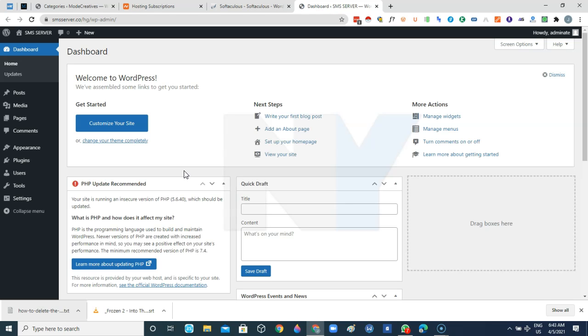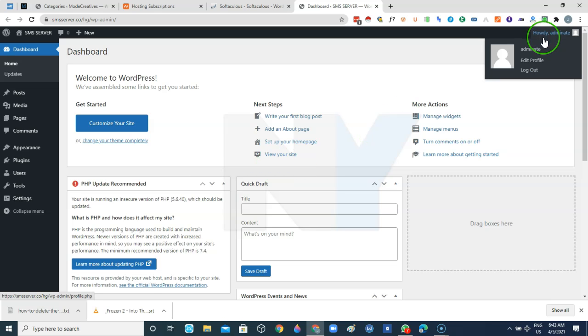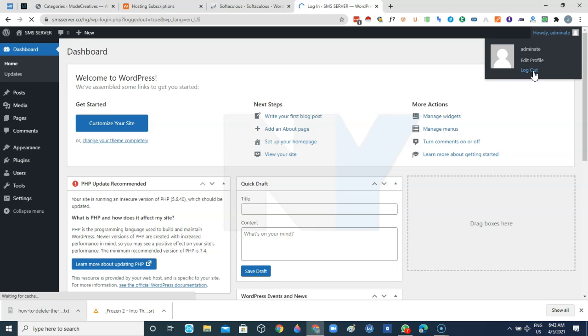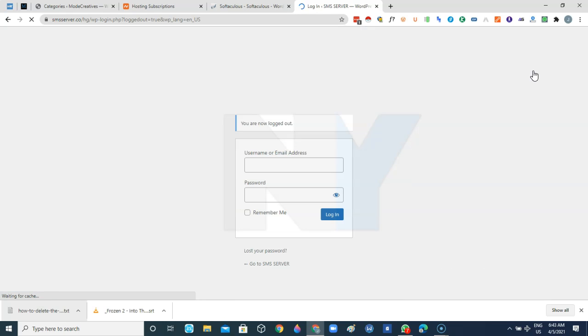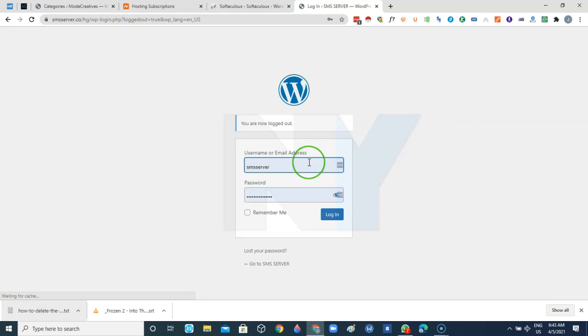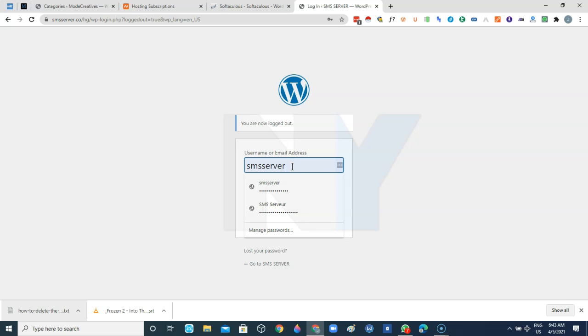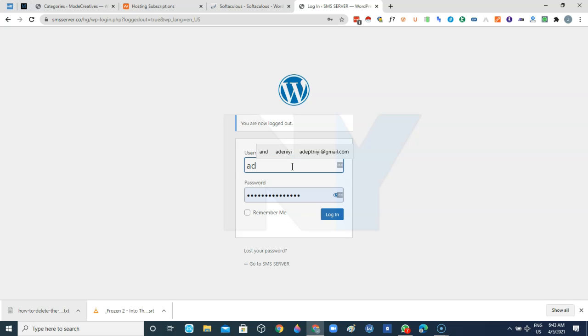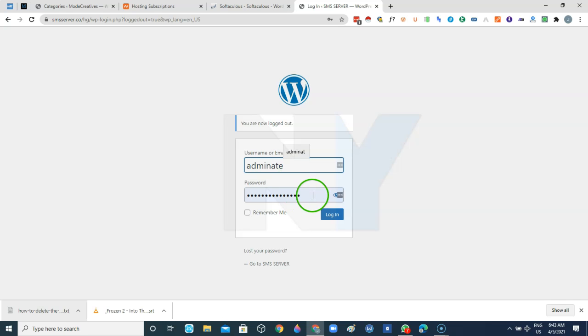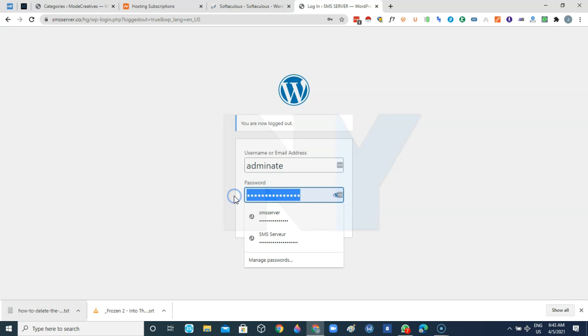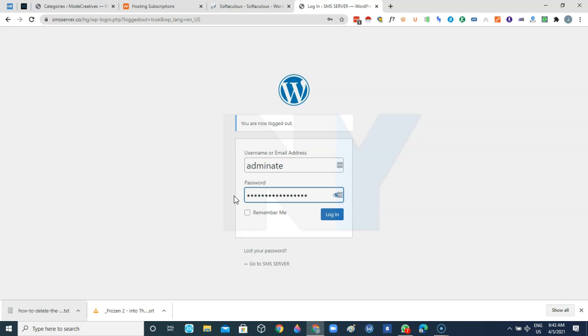As you can see we are now inside of our website and basically that's how to install WordPress on your website. But just before I go, I'll suggest that you log out of the website. For me, I'm using a password software that saves up my password so that I don't forget them. So I'll just login the first time again by entering the details and then I'm going to paste my copied password.